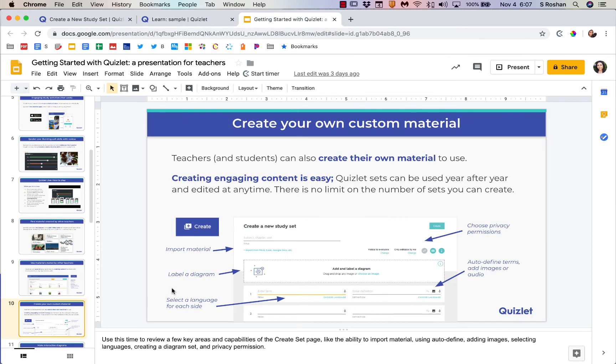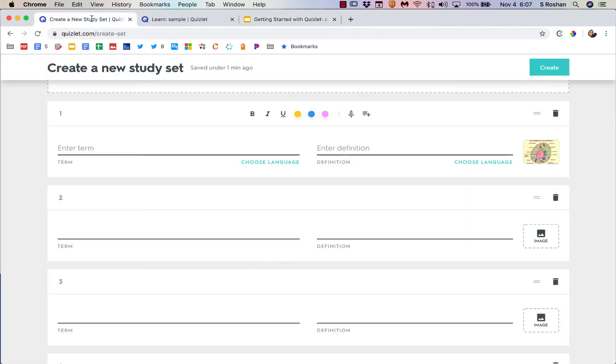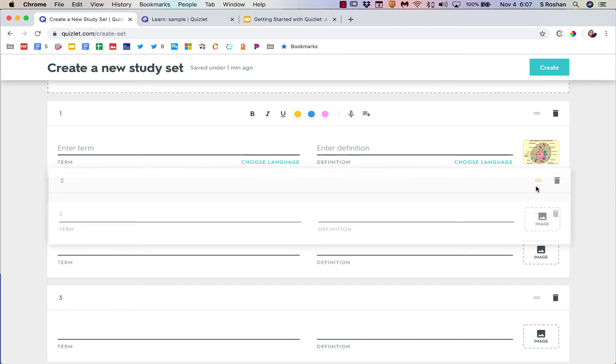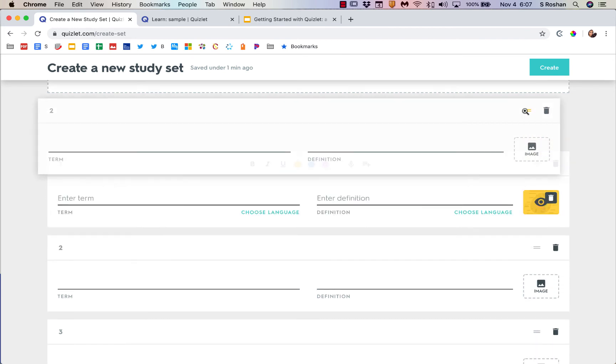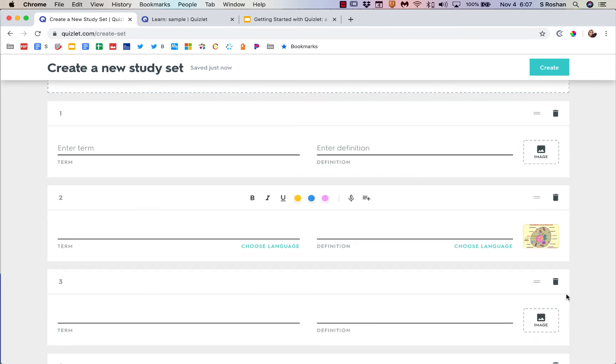As we talked about before, you can create a diagram just by clicking on that button there, and you can just do individual terms by adding them here. Then you will have premium features like adding images.